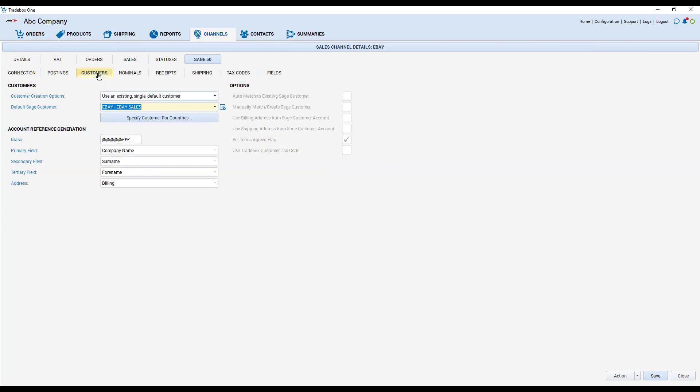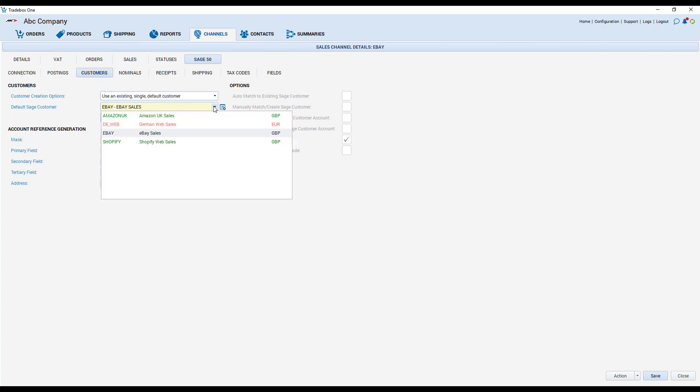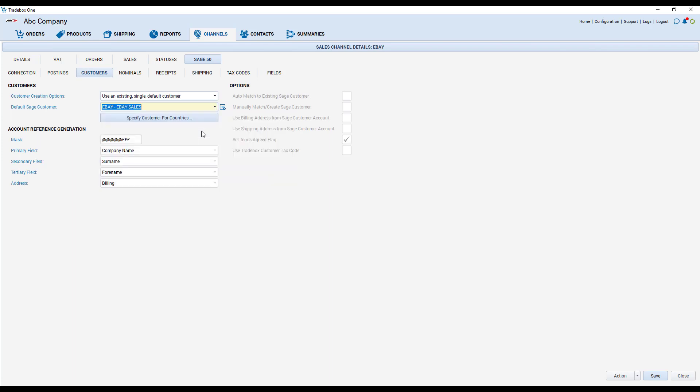Moving to customers, this is where you can decide how customers are going to be created within your accounts package. So you've got a choice where you can create an individual unique customer in your accounts package for each buyer or you can choose to allocate all of your sales against a single generic customer. So in this example we're allocating all of our eBay sales to a customer account in Sage called eBay sales.